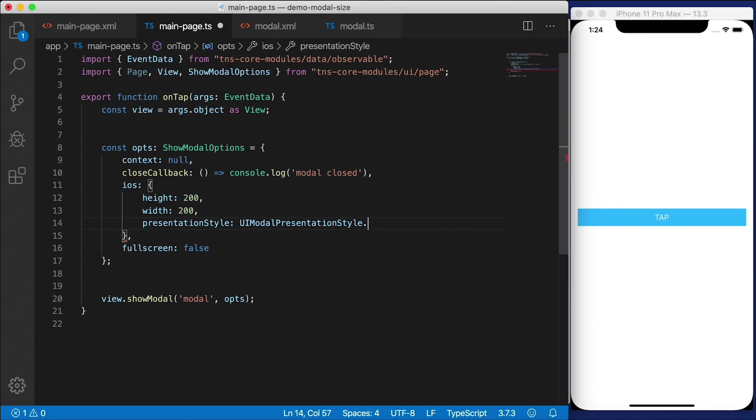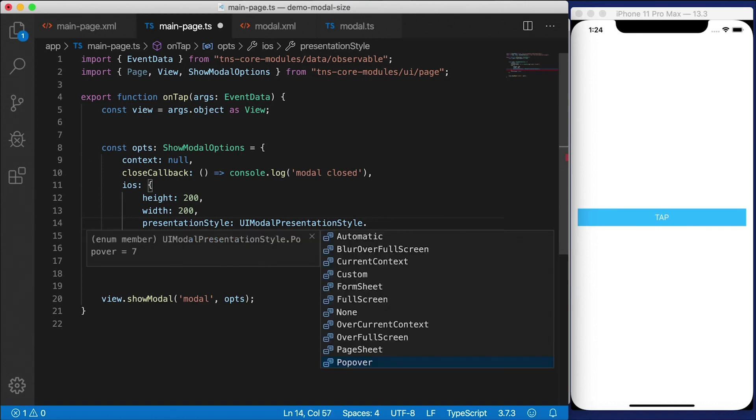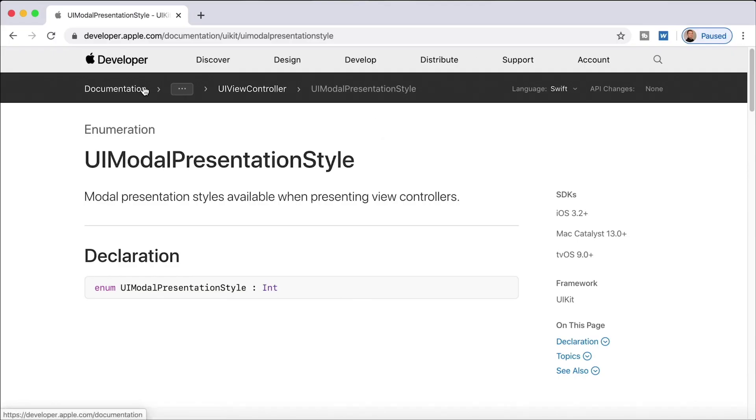But these are just enums, right? So all we need to do is just know the numbers associated with each one of these. And that's in the iOS documentation. So if you go to this page here,